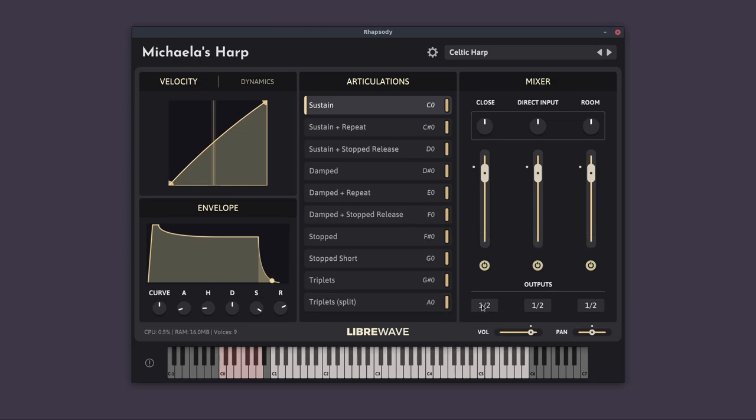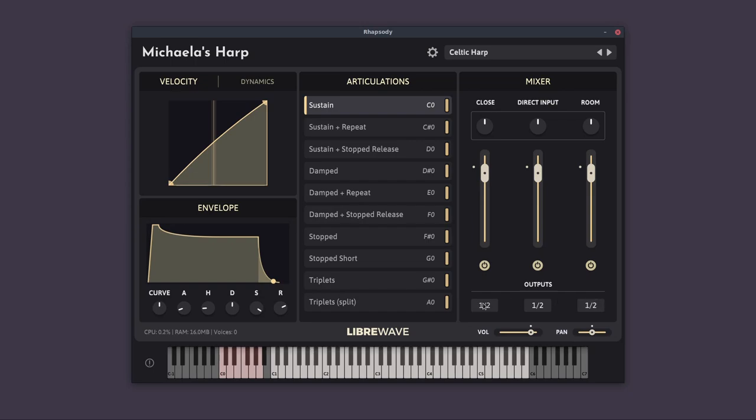Below that we can choose the outputs. Because I'm running this as a standalone app, I only have a stereo pair available to me. But if you're running this inside the plug-in version in a DAW, you can assign extra outputs and have each mic position go to a separate output.